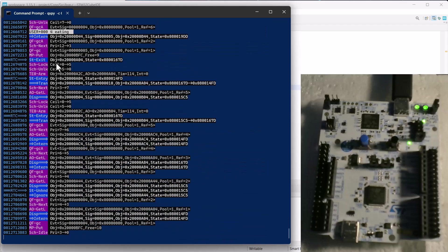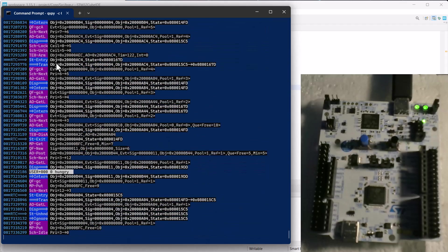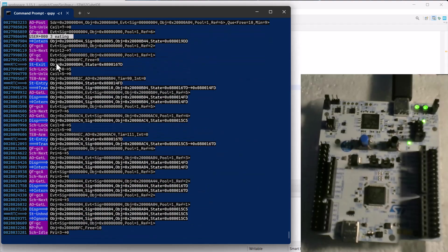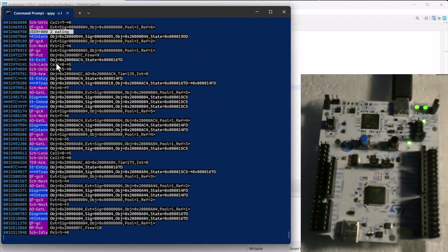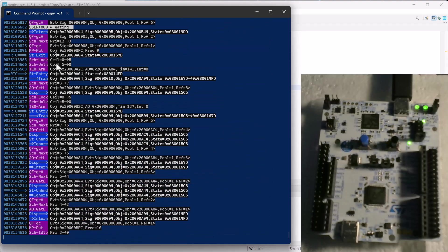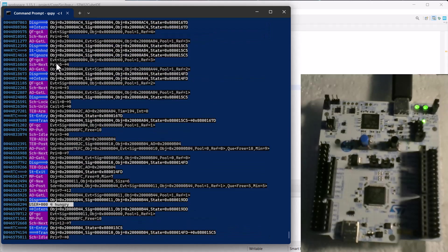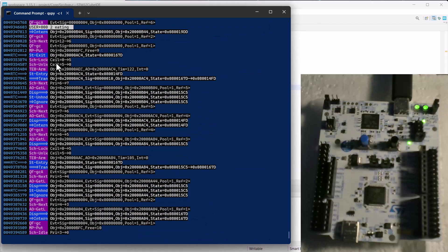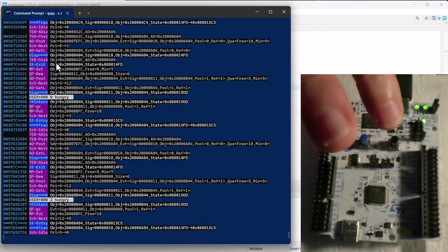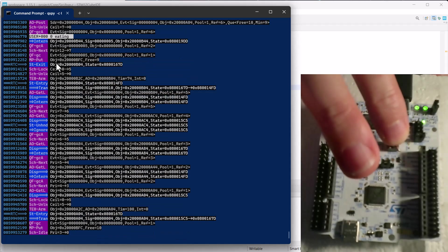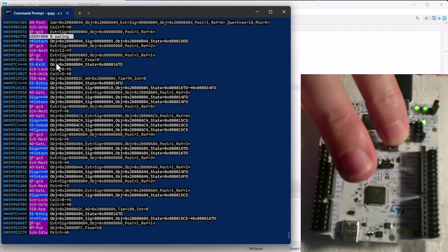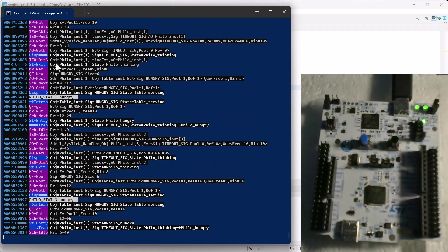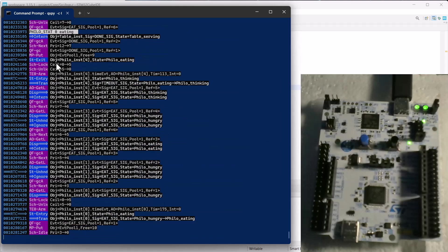The QSPY application immediately starts displaying the trace produced by your nucleo board. But the output, while certainly human readable, contains a lot of hex addresses. This is because QSPY hasn't received the symbolic information about the various names in your application. The application produces this symbolic information, but only during the startup. So when you reset the board, QSPY starts showing the trace with symbolic names.